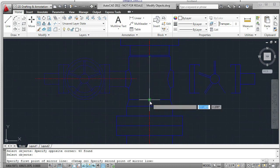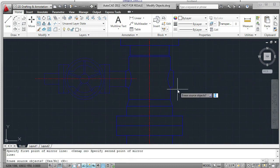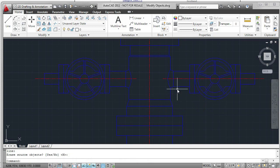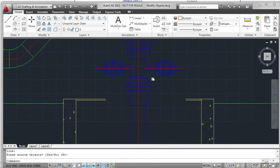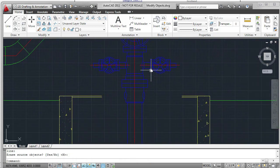selecting a couple of points to select my mirror line. I do not want to erase the source objects. And there it is. Very quickly copied that valve to the right.